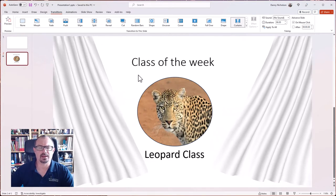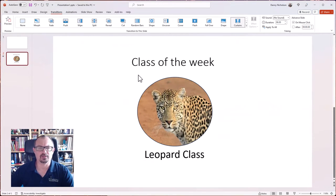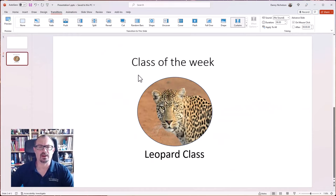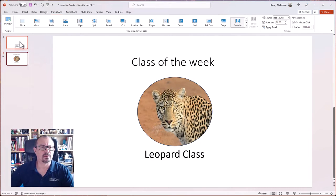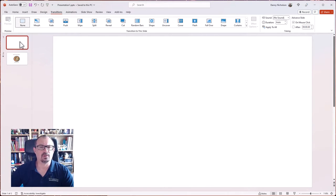At the moment it's peeling back white curtains because it's using the previous slide as the curtain. So if I go back to slide number one,